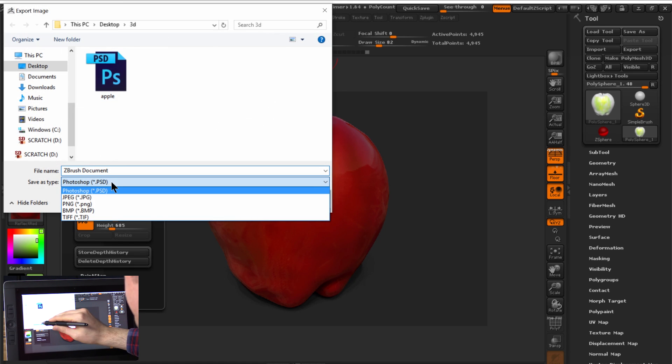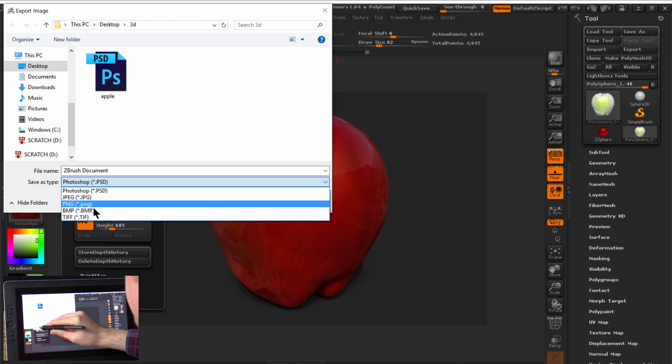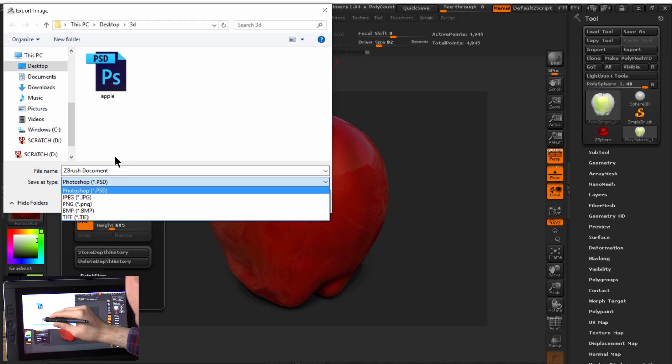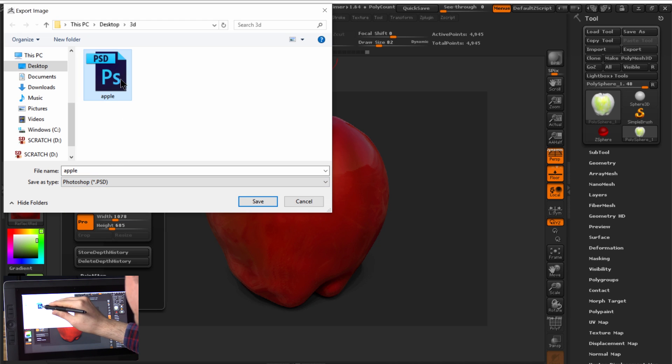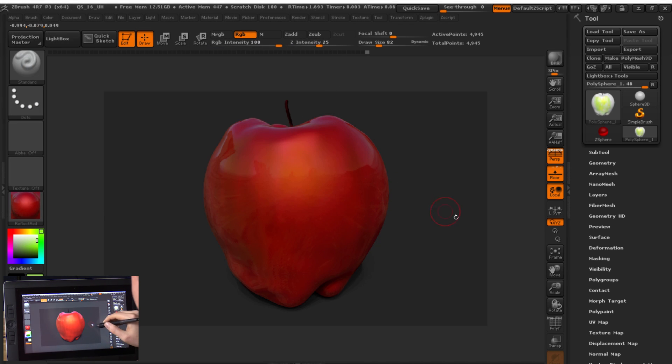And we can save it as a PSD, JPEG, PNG, TIFF, whatever you like. I'm going to go ahead and save it as a PSD. That way I can open it in Photoshop. And there you go.